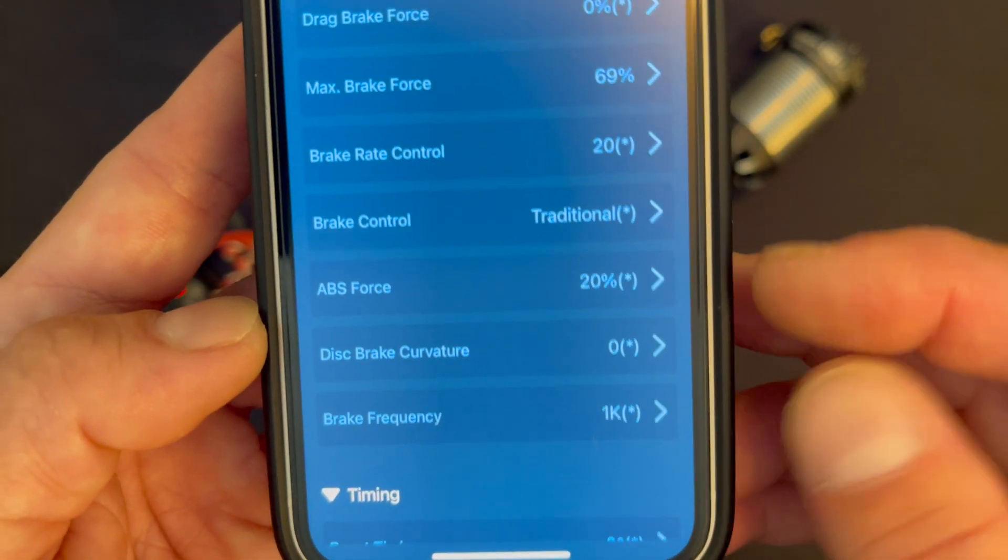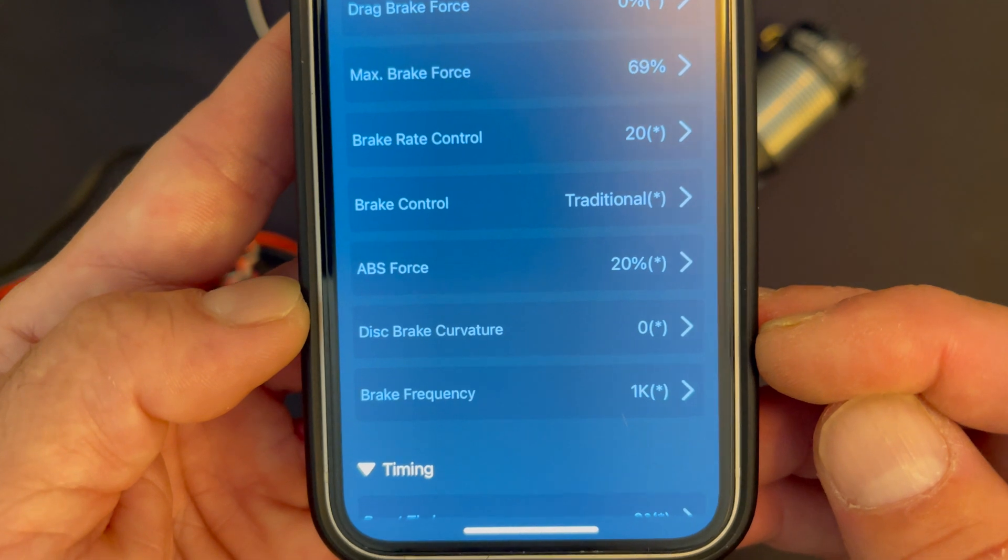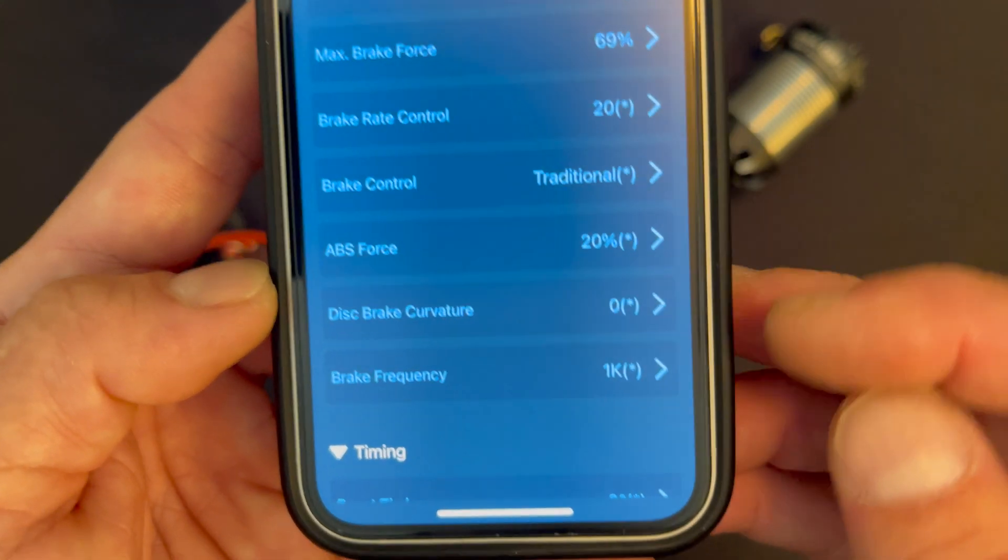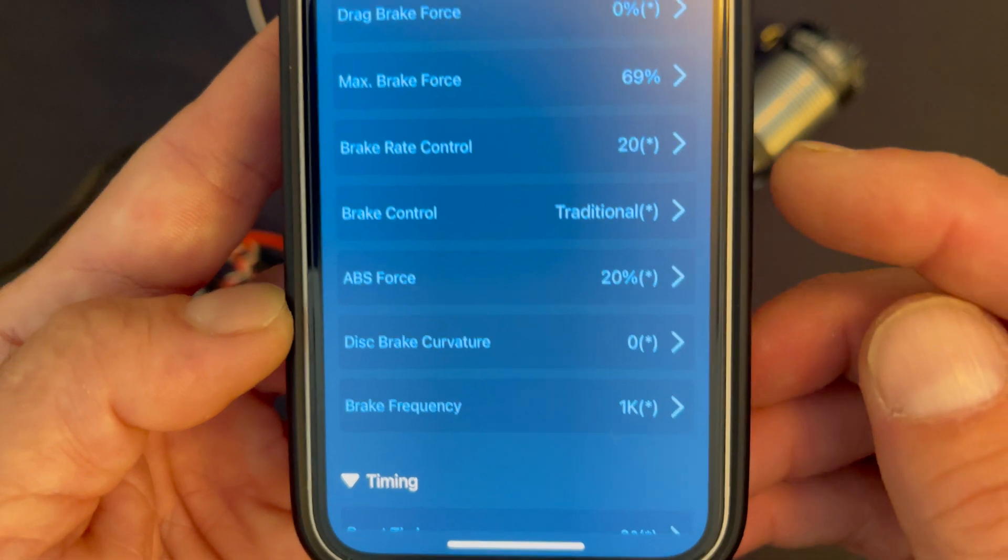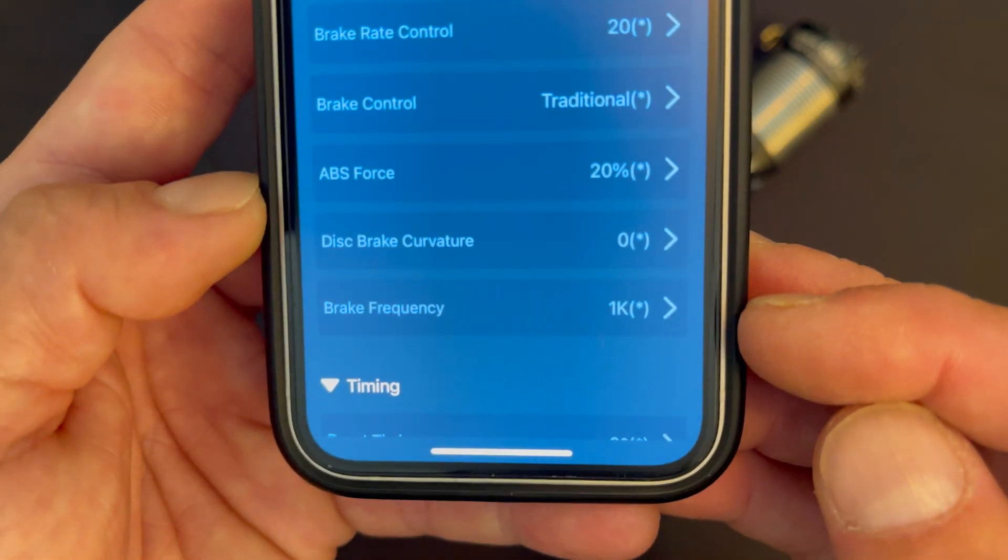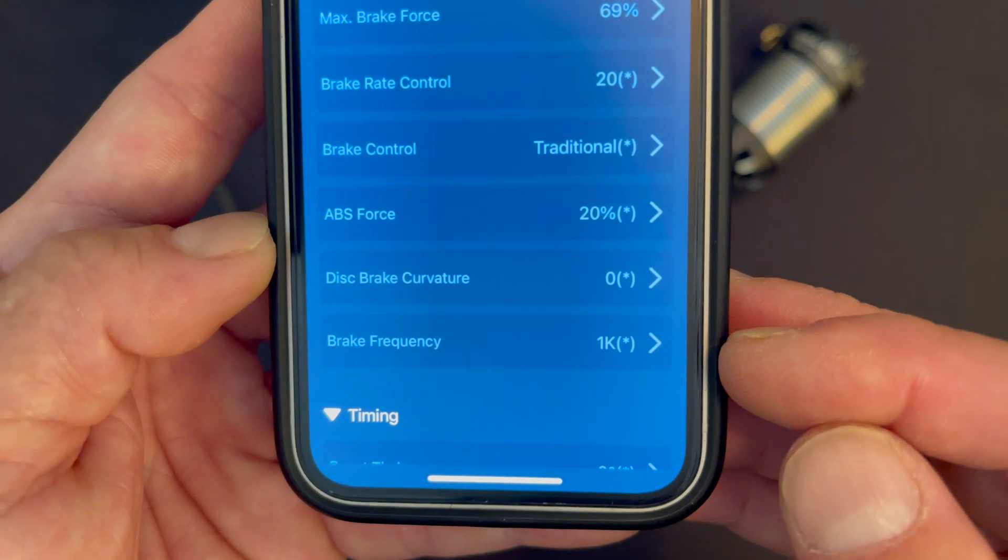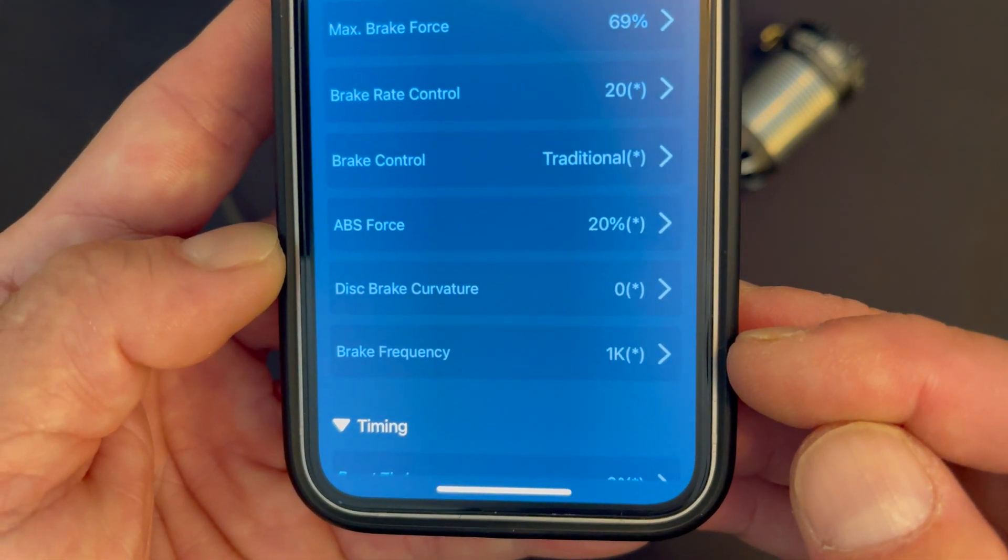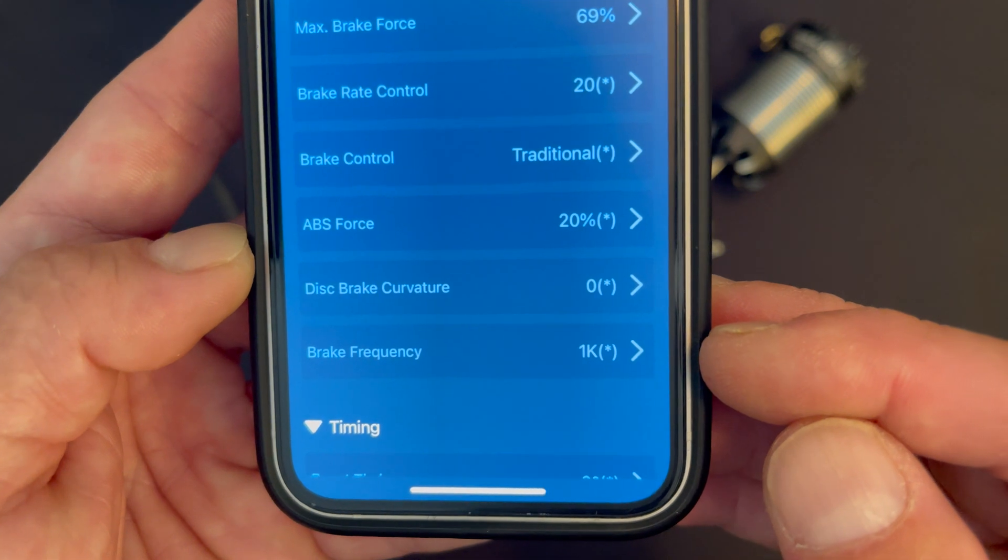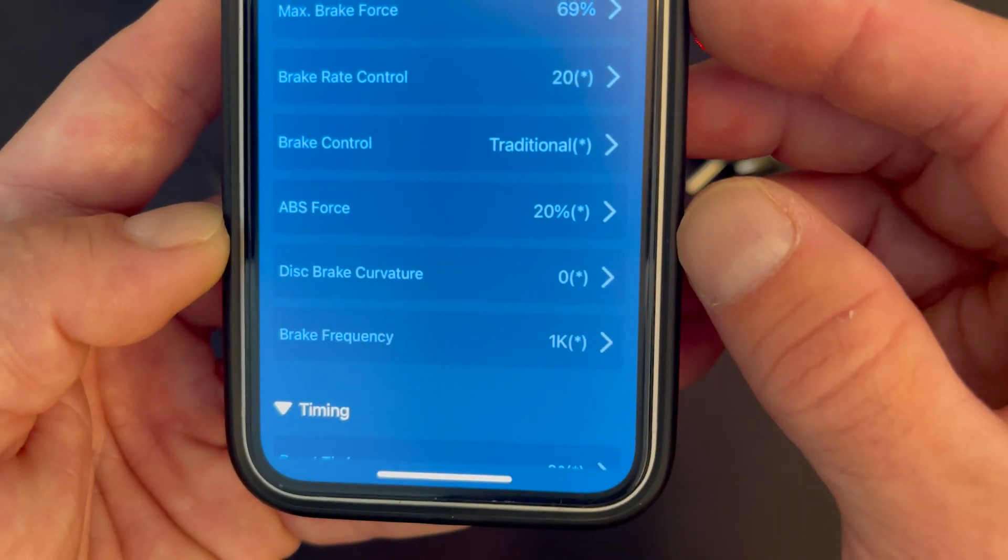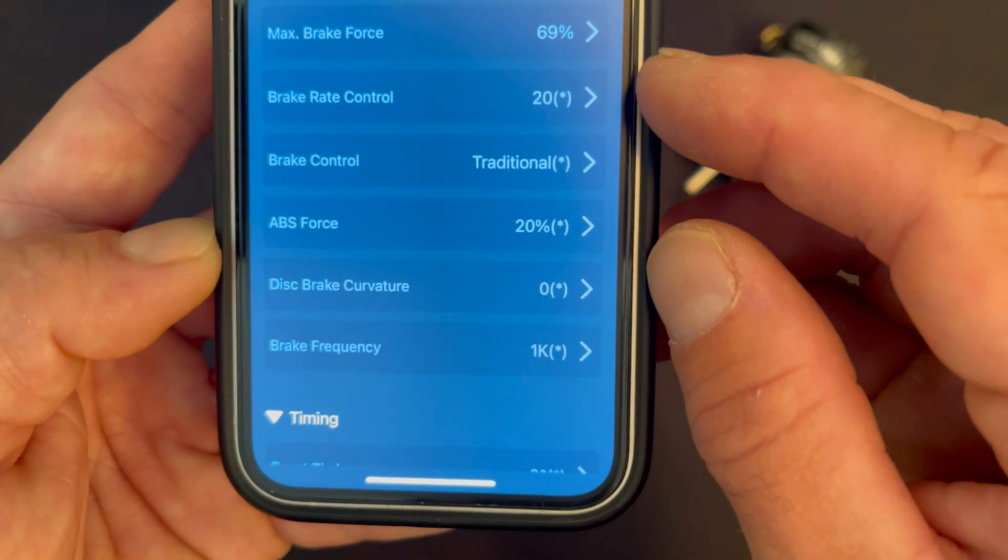Now these are the fun new ones. When you have it set to traditional, ABS force and disc brake curvature do not work. You will have brake frequency, so when brake control is set to traditional you can set your brake frequency. Much like the drive frequency, it controls the smoothness of the brakes. You can see I have mine set down very low because I like to have very responsive brakes for when we run at the Peacock Pit because the track's loose, so you need them to snap on right away.